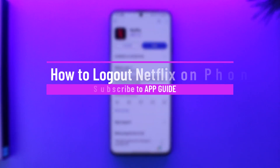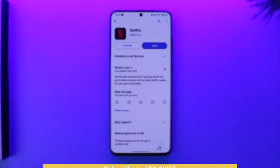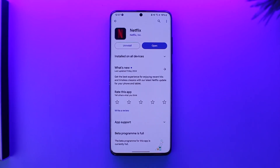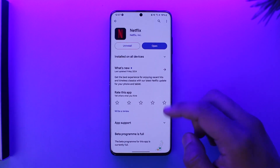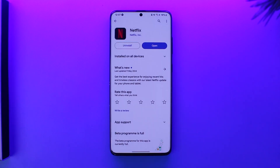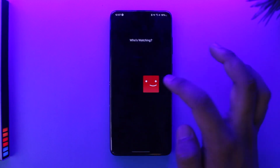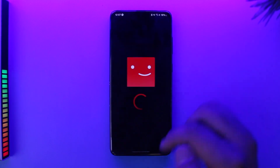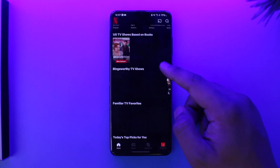Hey everyone, welcome back to the channel. In this video, I'm going to guide you on how you can log out of Netflix on your phone, so make sure to watch the video till the end. Now if you want to log out of Netflix on your phone, it's actually quite a simple thing to do. You can see I'm opened up and logged into my Netflix account here.